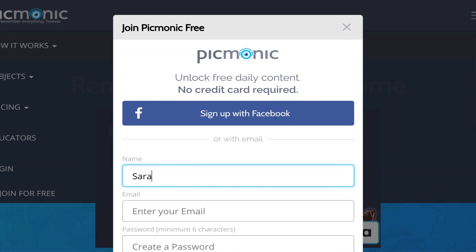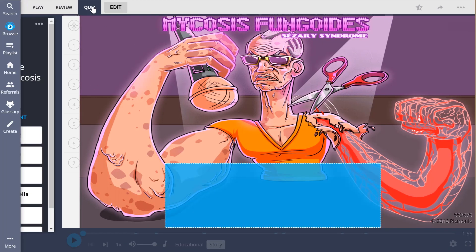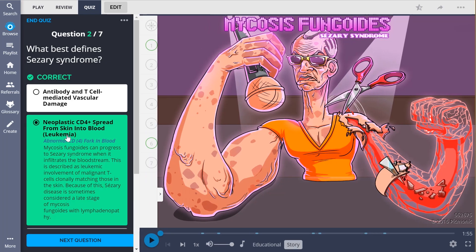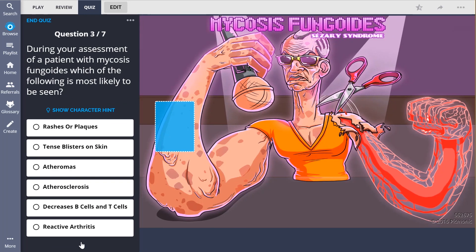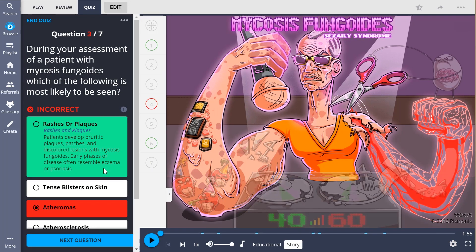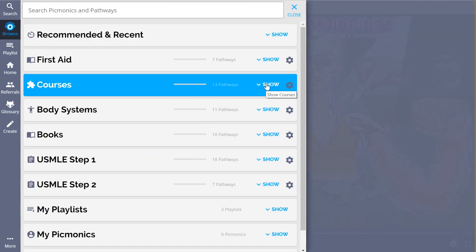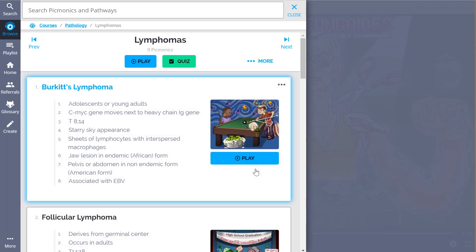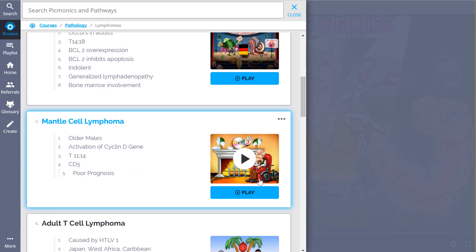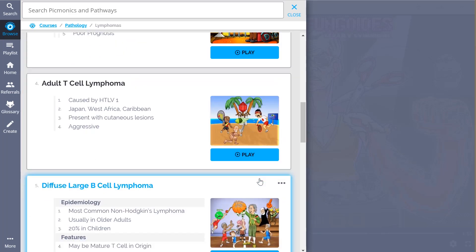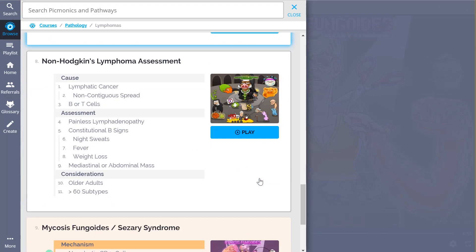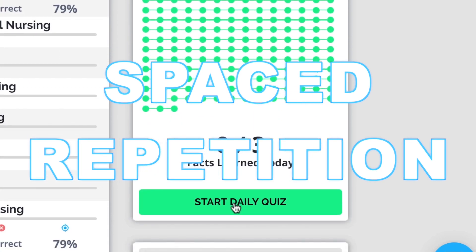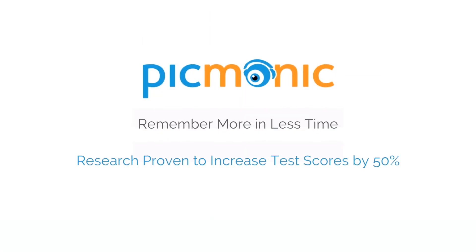At Picmonic.com, you can also take Picmonic's quiz. The quiz automatically sets up your daily quiz by using spaced repetition algorithms based on the questions you've missed or struggled with, to make sure you study what you need when you need to. Check out the rest of our Lymphomas Picmonics — we've got a huge amount of content, everything from Burkitt's Lymphoma, Follicular Lymphoma, to Mantle Cell, Adult T-Cell, and so much more. Play, quiz, and spaced repetition: efficient, effective, and research proven to increase exam scores.